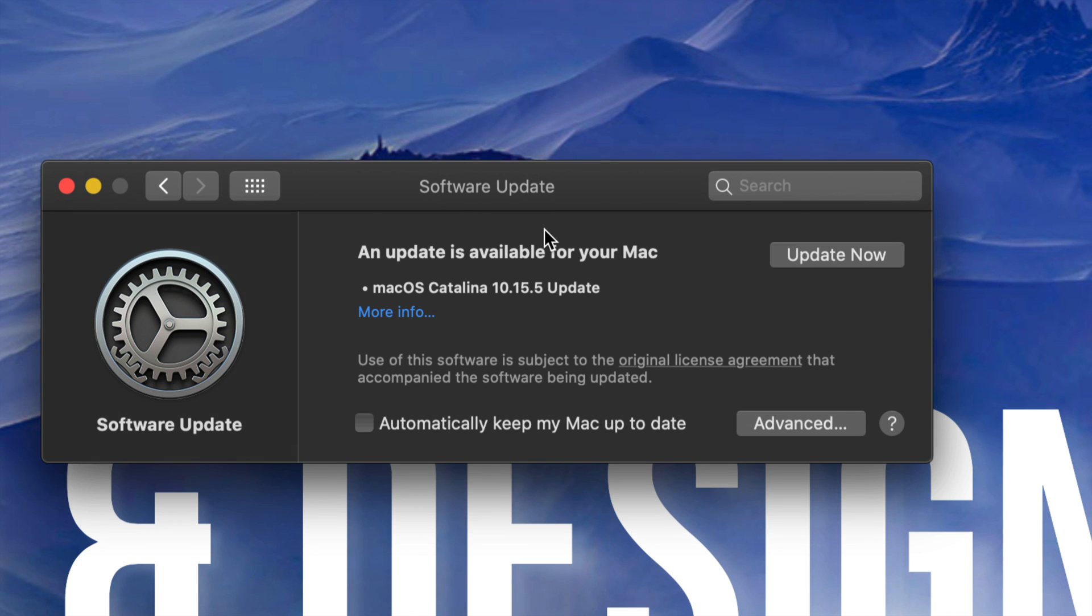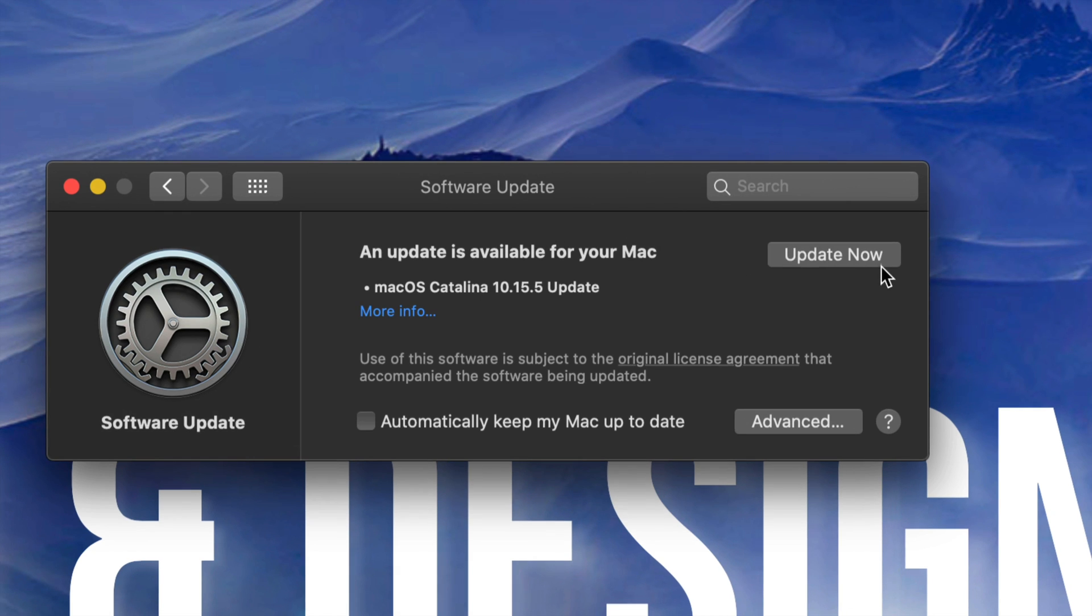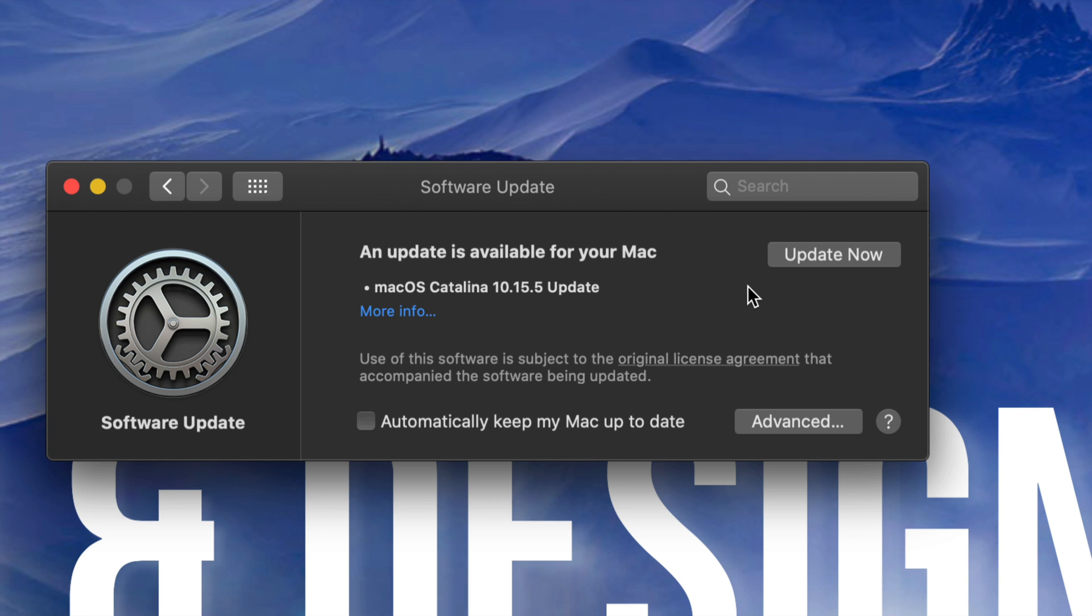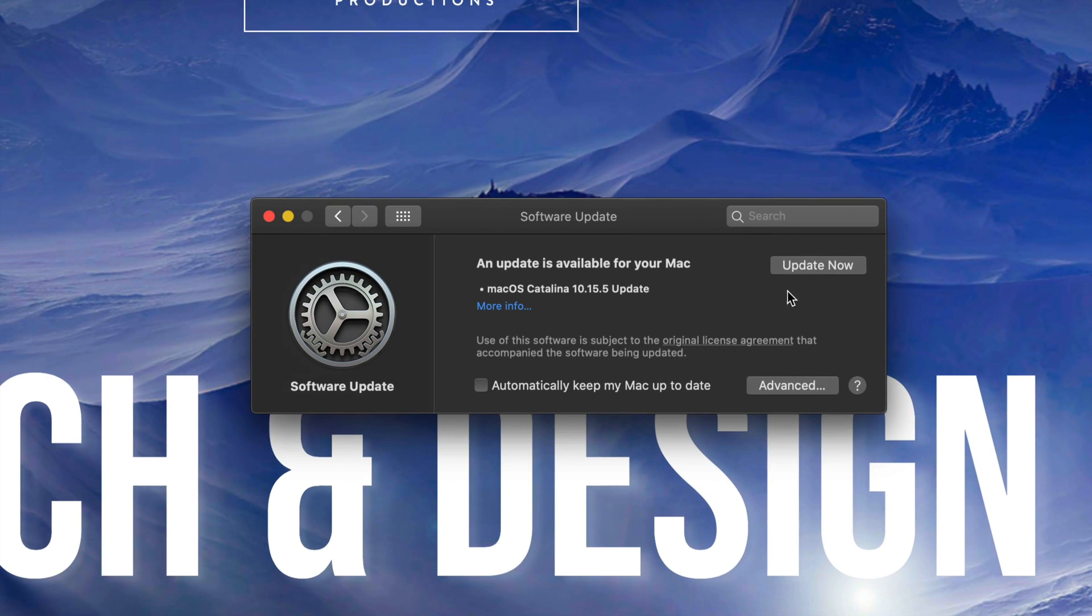Anyways, once you guys have done that, go and hit update now. Now this is about 3 gigs, so for most of you this is going to be pretty fast, but for some of you with slower internet this could take a couple of minutes to a couple of hours depending on your internet speed. So we're just gonna hit on update now.